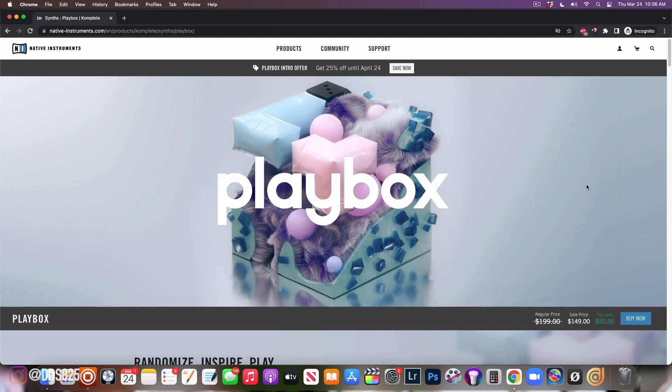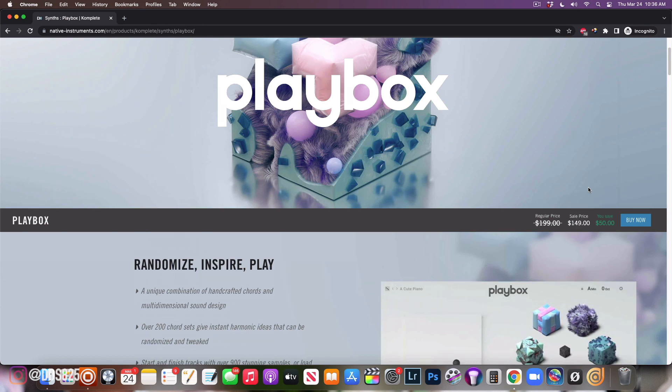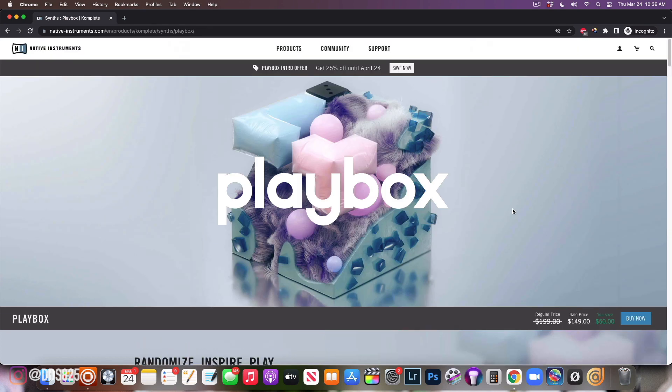If you're interested in checking it out, there is an affiliate link in the description below. Shout out to McBenjamins and Native Instruments for sending this over to me, and let's go ahead and get started.